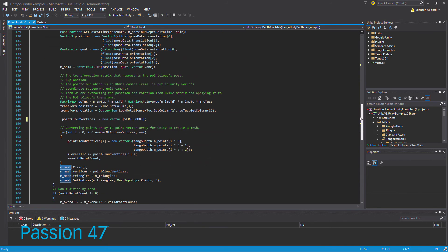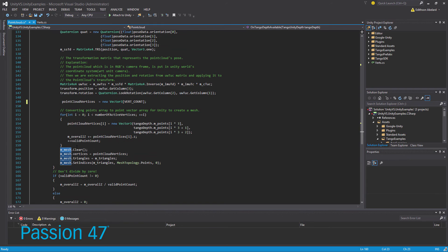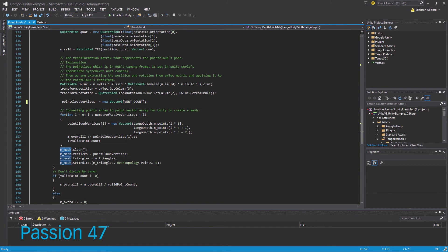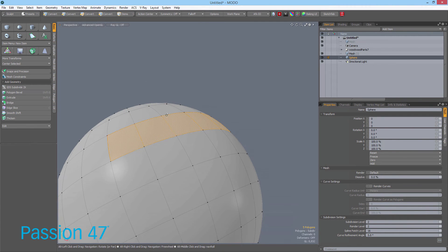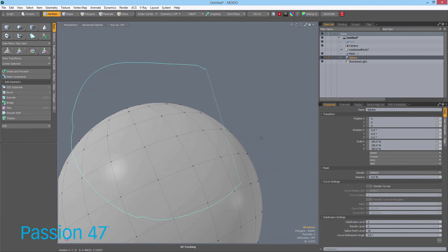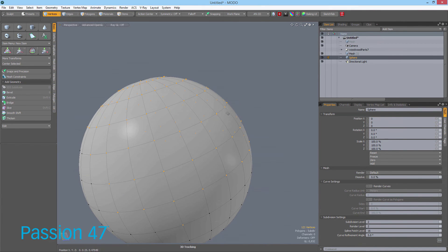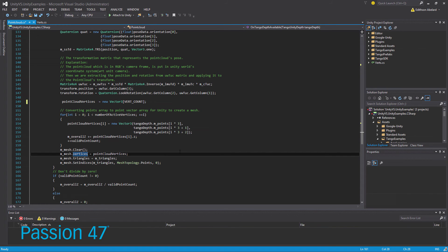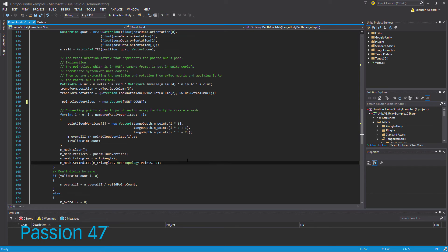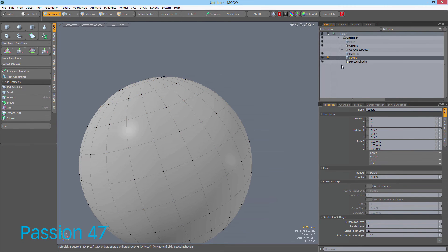When we have all of our point data, the mesh first gets cleared because it already has vertices, then these new vertices are set for the particular mesh. The vertices are all those little dots you see — it deletes them and then resets them.